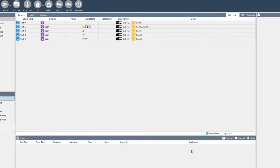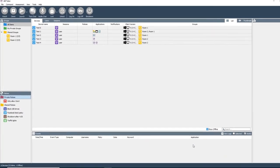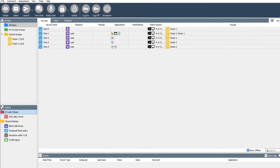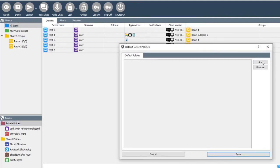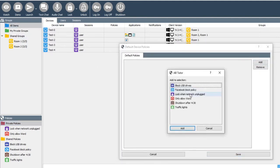Finally, click finish to save the new policy. The policy can be applied to all of your computers by right clicking on all items, selecting default device policies and adding it to the list.